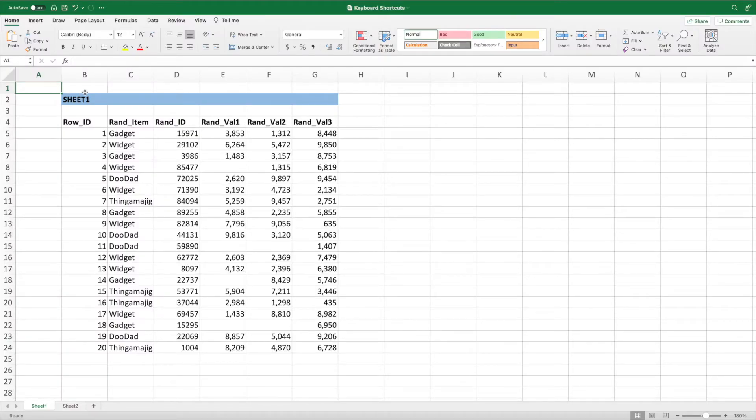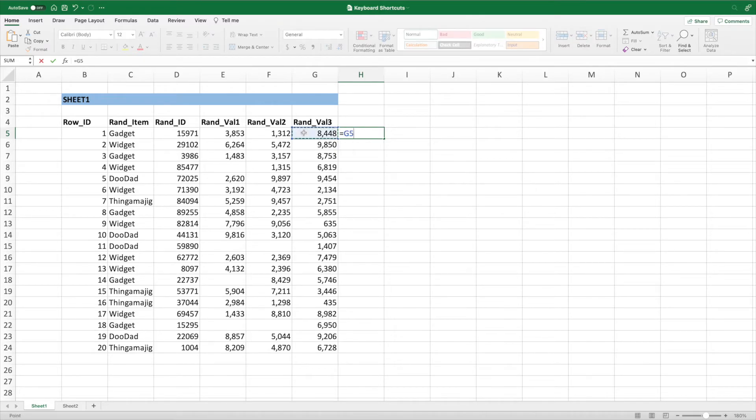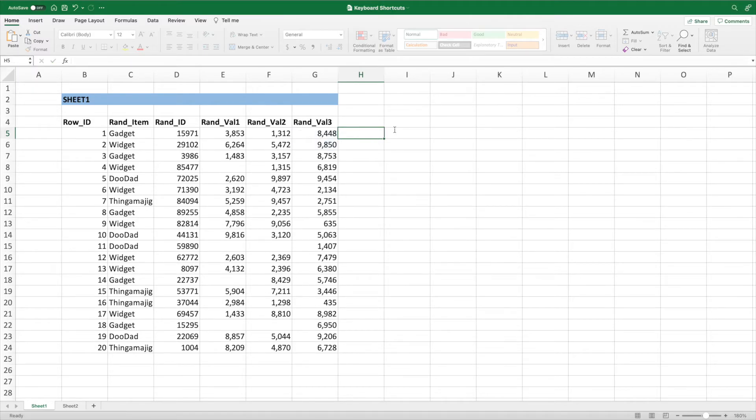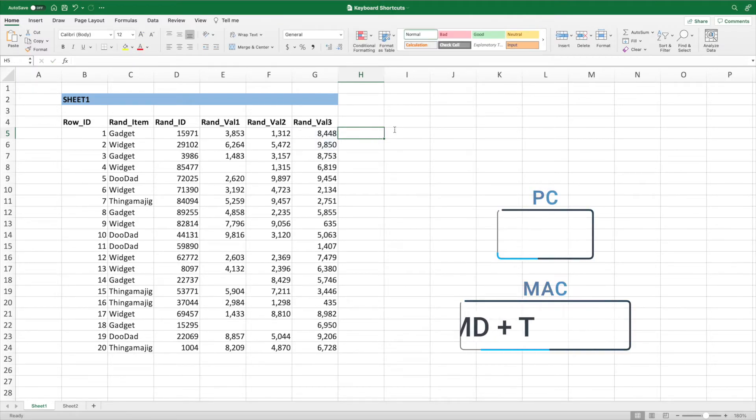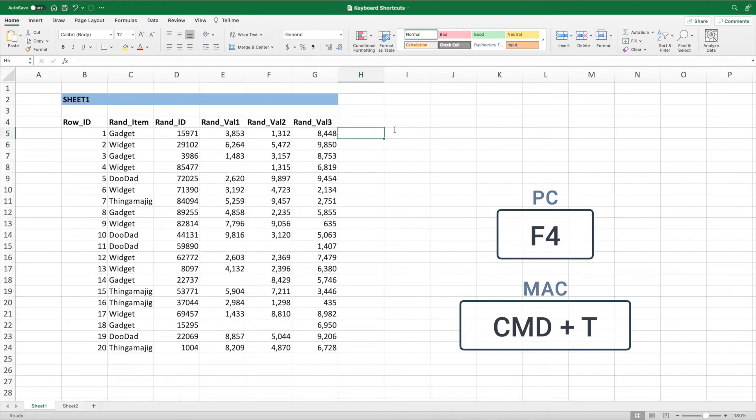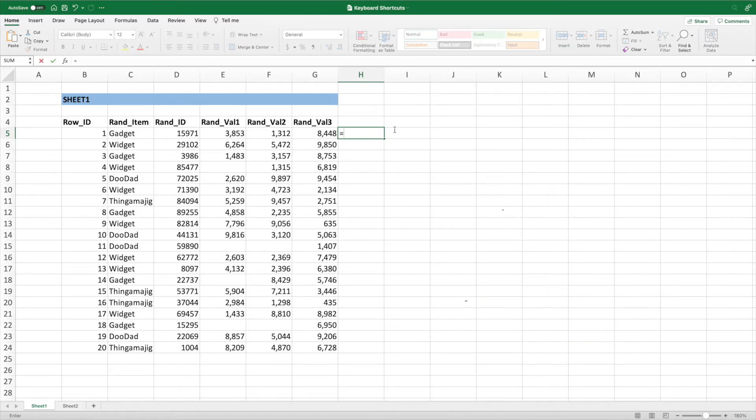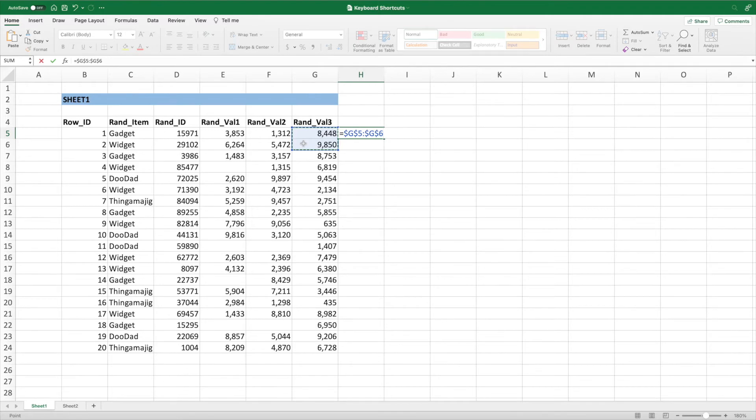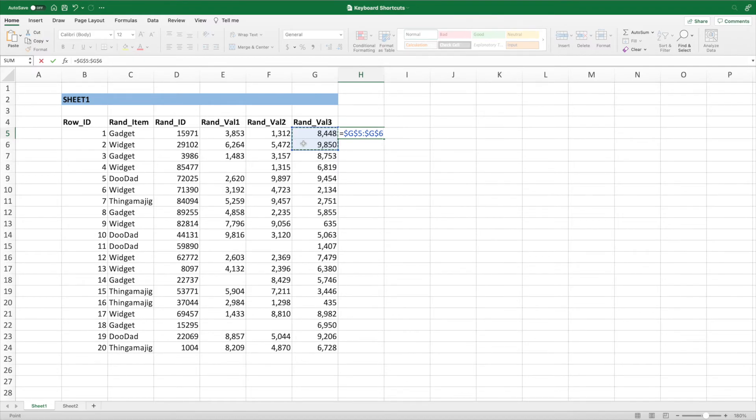Locking cell references while entering formulas is incredibly common. However, having to use the mouse to insert the dollar signs in our equation can be a major time suck. Fortunately, we can press F4 on a PC or Command and T on a Mac while entering the equation. Pressing F4 or Command and T immediately after a cell or range will lock both the column and row for the cell or both sides of the range.